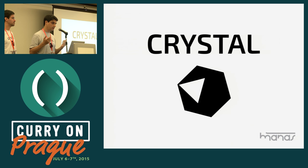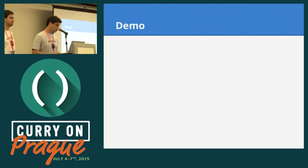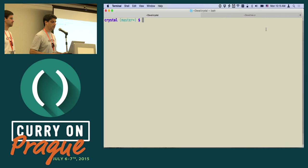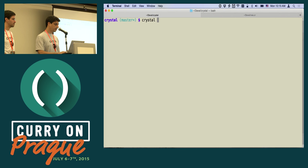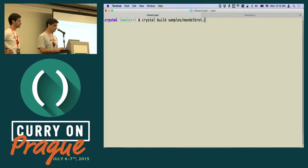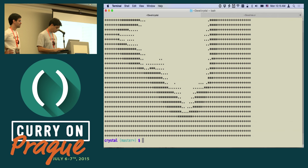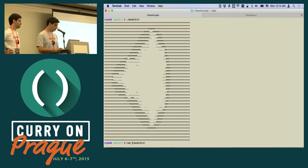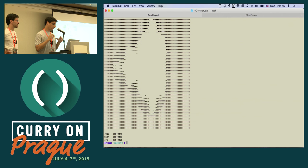I want to start showing some demonstrations so you can figure out what kind of applications you can run in Crystal. So let's start with a very simple example — it's a Mandelbrot set generator. I can compile the example by running Crystal build samples/mandelbrot.cr, which creates an executable that I can run. So we can see how much time it takes to render this — it's just seven milliseconds.